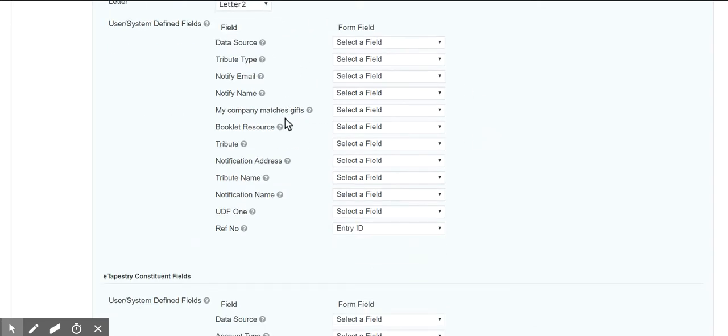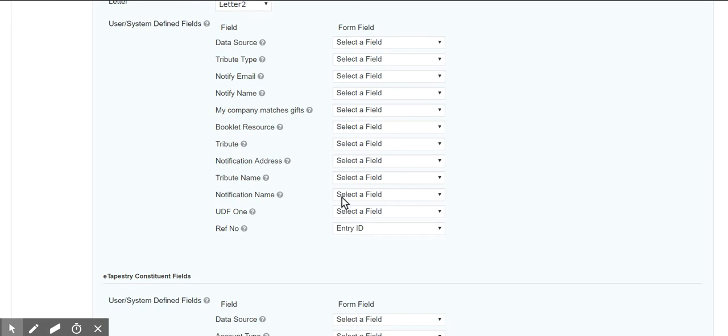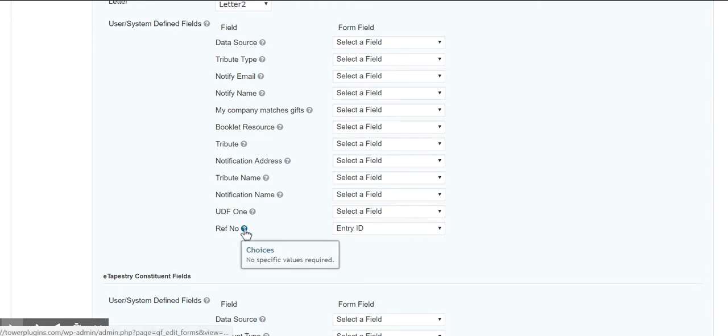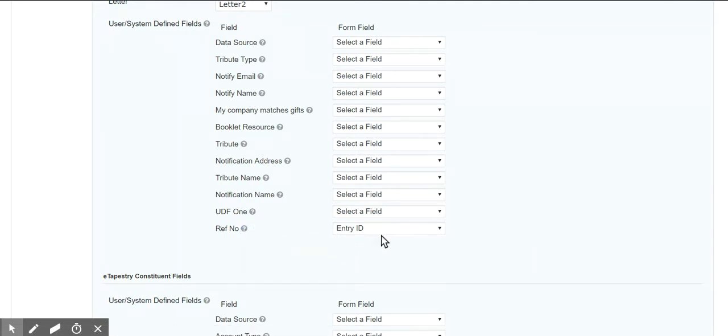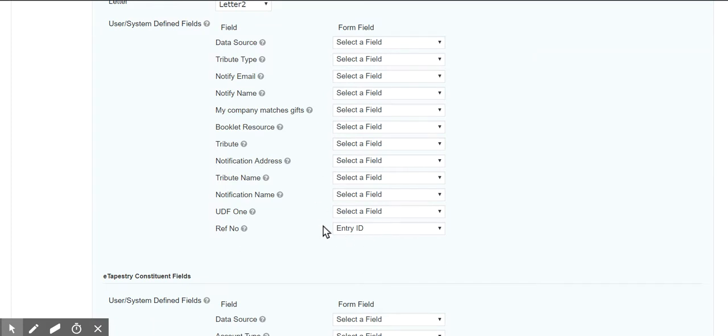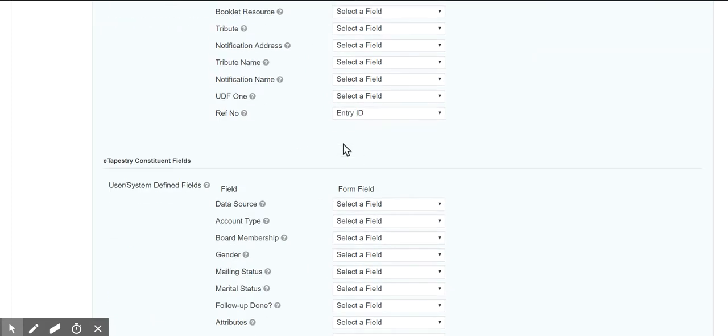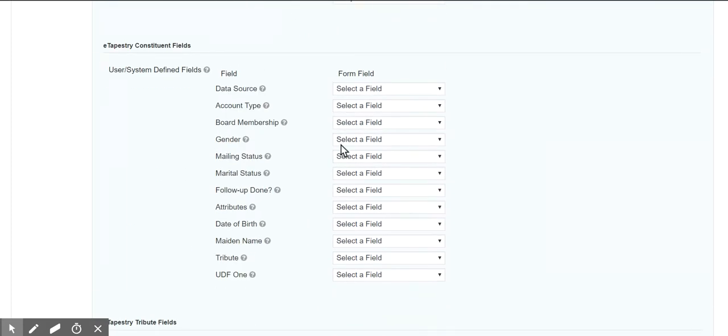And then I have, you know, I have other fields that can be mapped. And one of the things I'm mapping in this particular setup is I want the Gravity Forms entry ID to map to my gift in eTapestry. So now if I go to eTapestry and I find a gift, I can see exactly which entry ID I can find where that form was submitted.